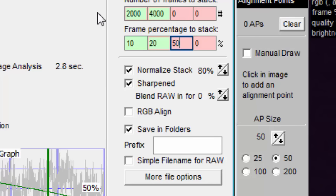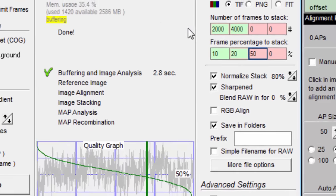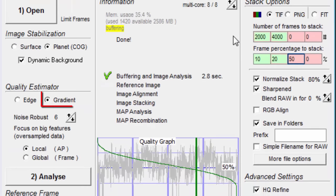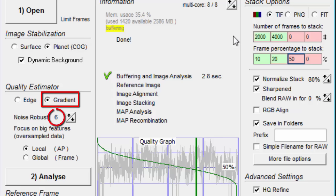If you selected gradient for the quality estimator, then the output file name would include an underscore G, along with the noise robust value.